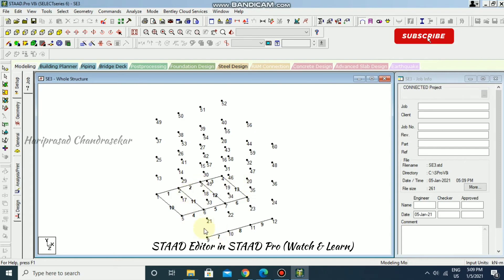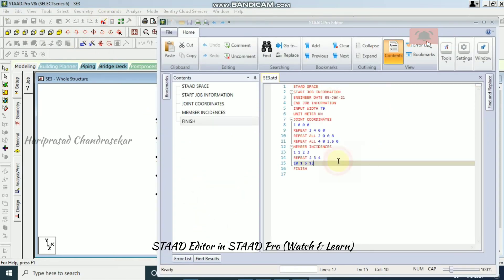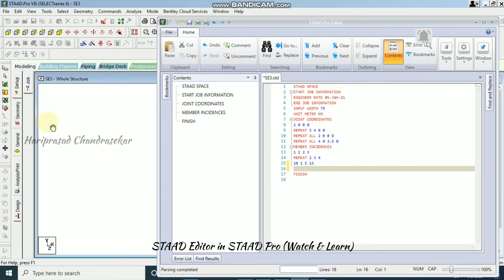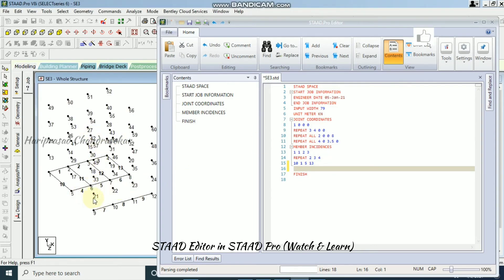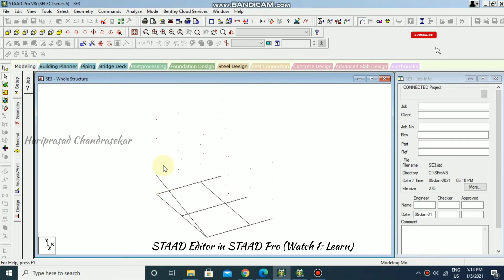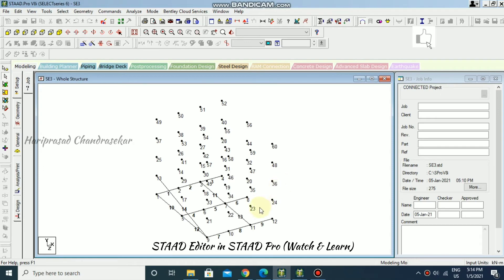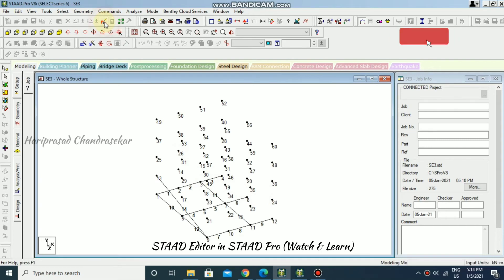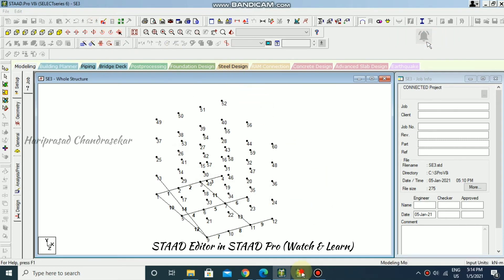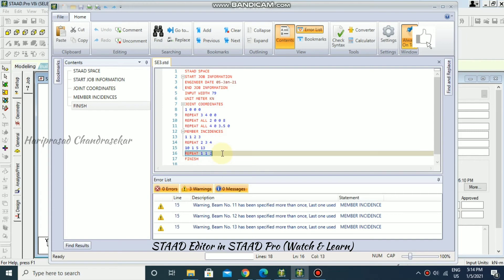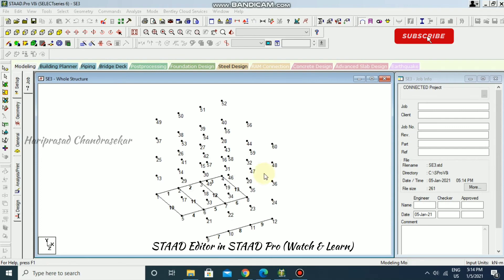Attempting to repeat again caused an error and the editor closed. After reopening, I press Shift+K for node visibility, Shift+N for node numbers, and Shift+B for beam numbers. Going back to the STAAD editor to fix the error: I find the faulty REPEAT command, delete it, save, and close. The structure now looks correct.